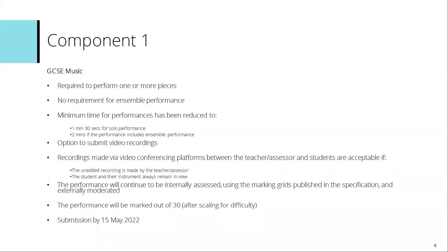We will then use a scaling factor to ensure that the weighting of the specification remains the same. There is a document on the general summer 2022 support page on the Pearson website which details the scaling factors for the different components. Submission for NEA has remained the same as any normal year, and that is the 15th of May 2022.